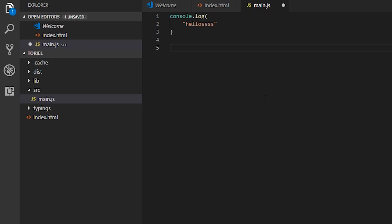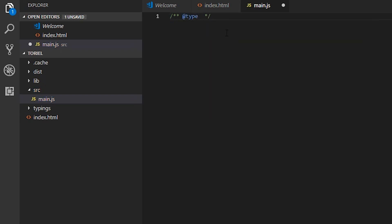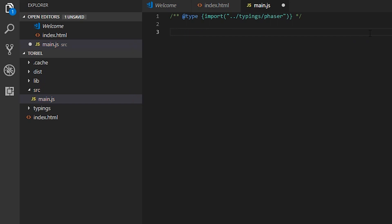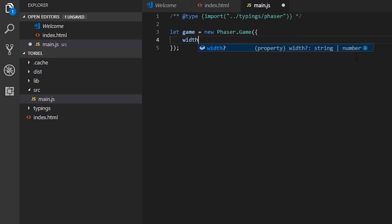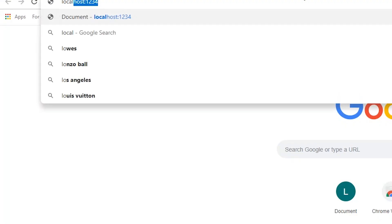You'll notice that we don't have autocomplete — type Phaser and nothing comes up. So what we're going to do is link the file with a slash-comment at types bracket import, and grab the typings file from the typings folder — so /phaser. Now we should have autocomplete, which is lovely. Now create the game: let game = new Phaser.Game, set the width to 100 and the height to 100 so we can see the code is working. Visit localhost:1234 and we're good.